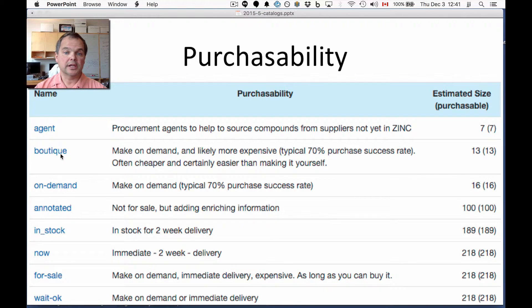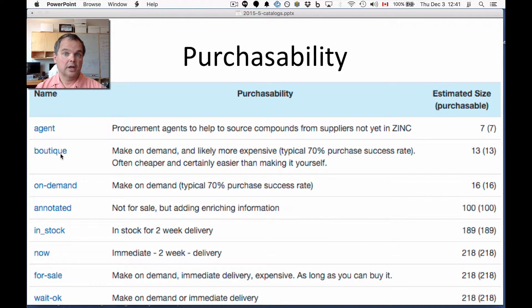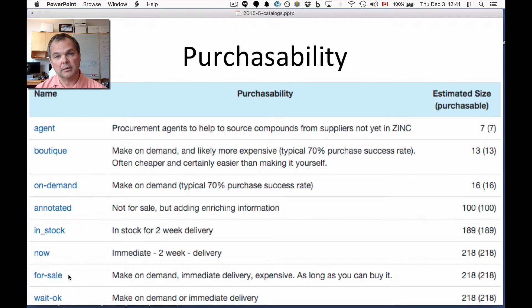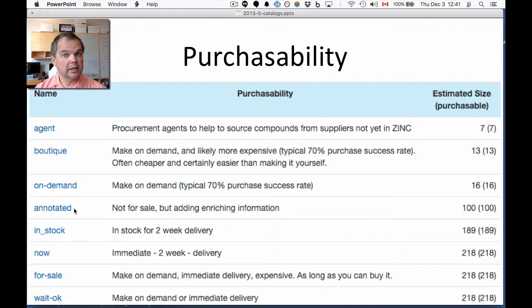Boutique is the next level, which includes compounds that could be expensive — for instance, building blocks made on-demand where vendors want to sell you a gram or a quarter gram, not 10 milligrams for screening. We call them boutique because many people aren't willing to spend $400 on a single sample. 'Wait' includes both on-demand and boutique. 'For sale' includes everything mentioned — available at some cost and some level of delay. 'Annotated' means the compound is in some catalog in Zinc but is not for sale as far as we know.